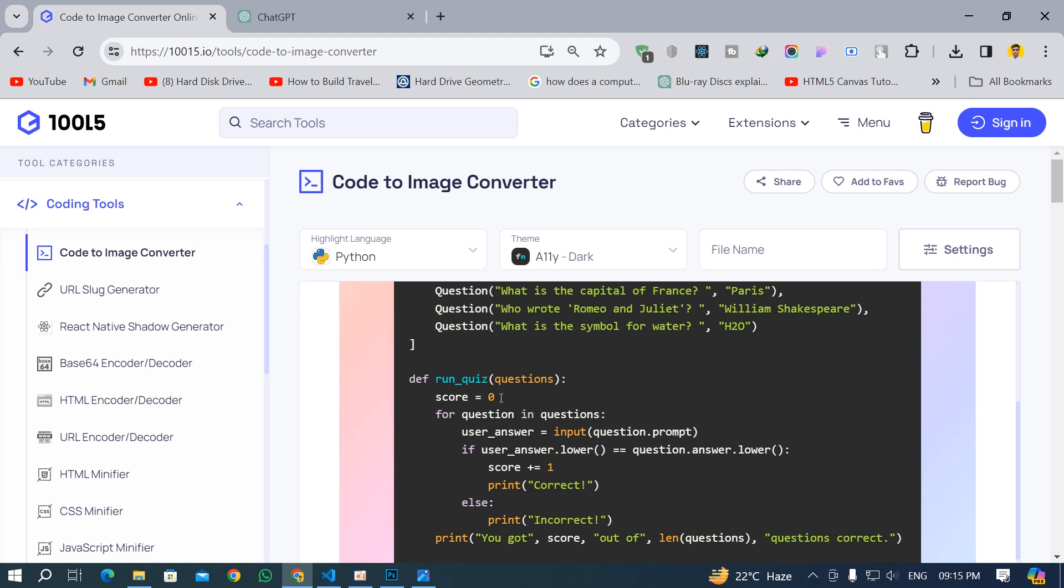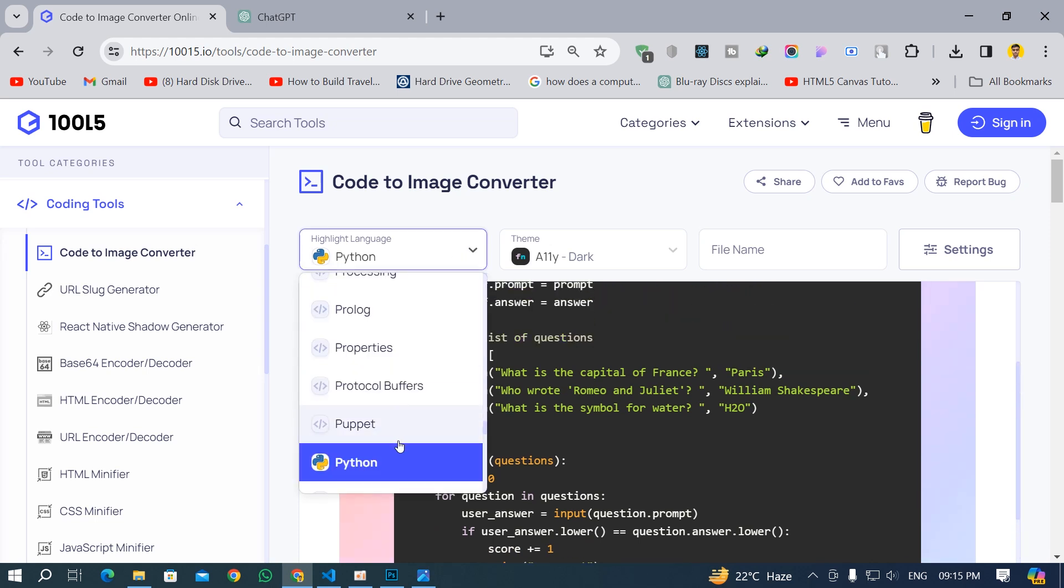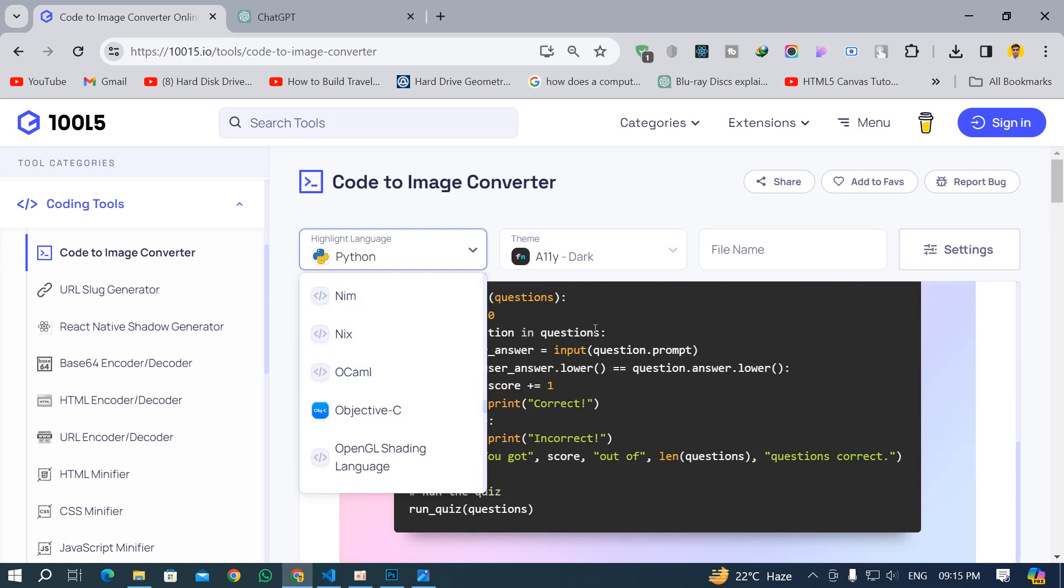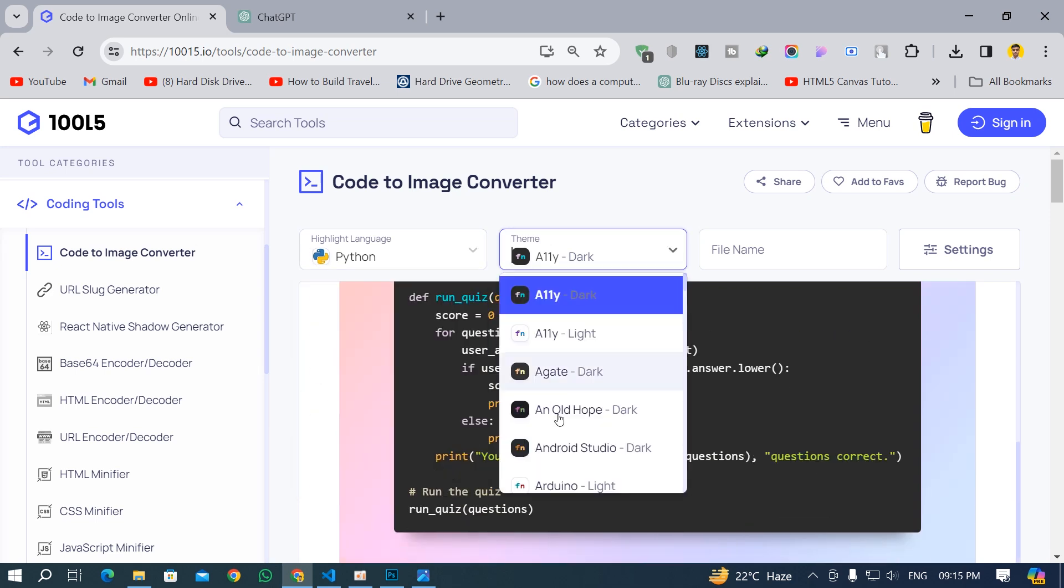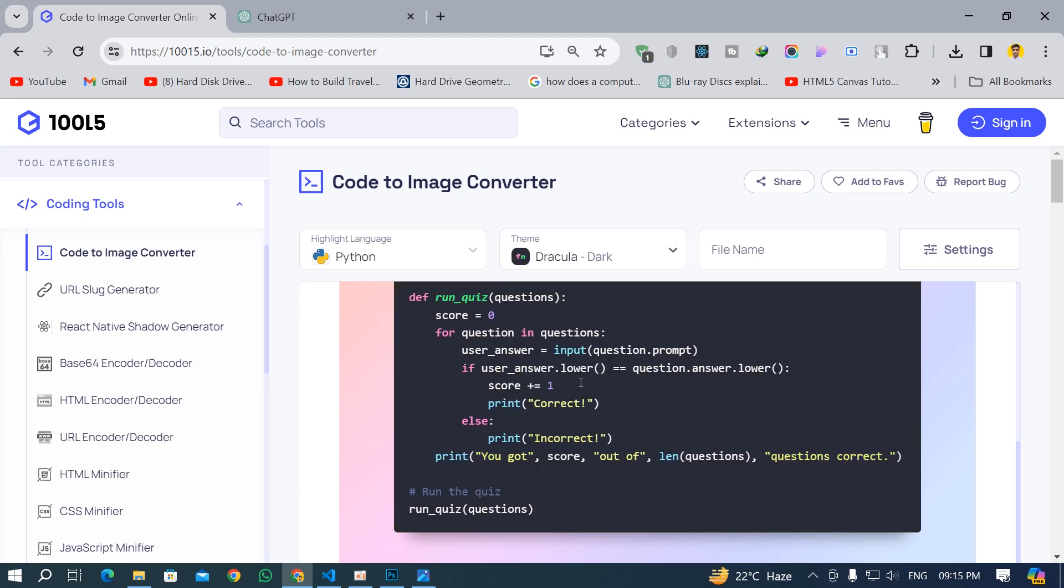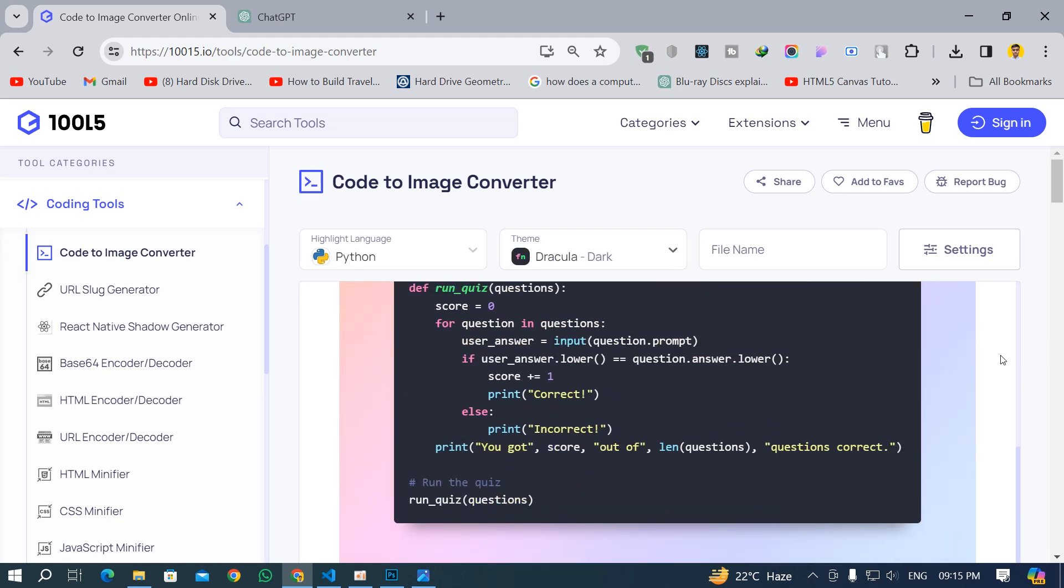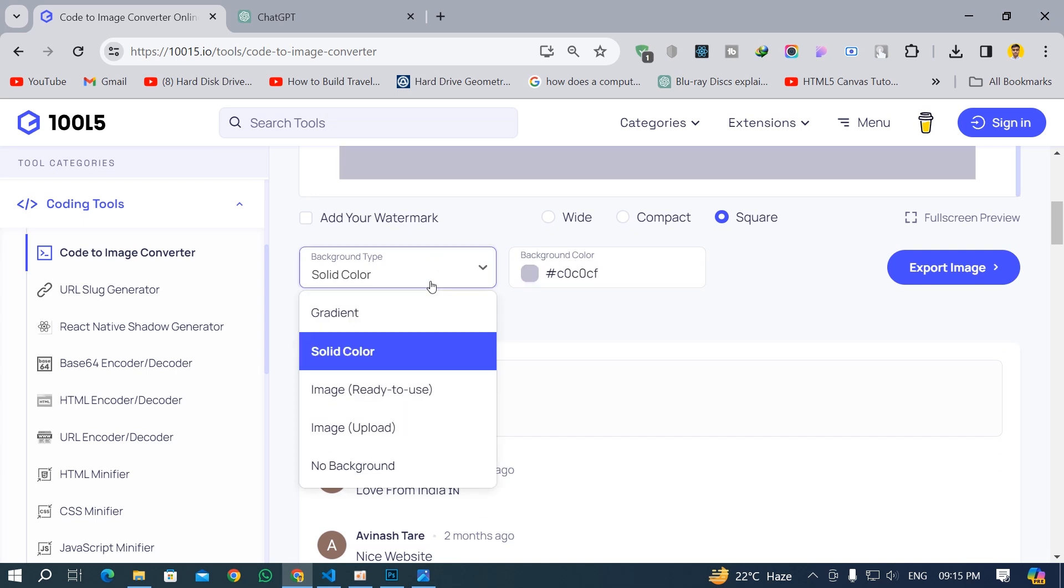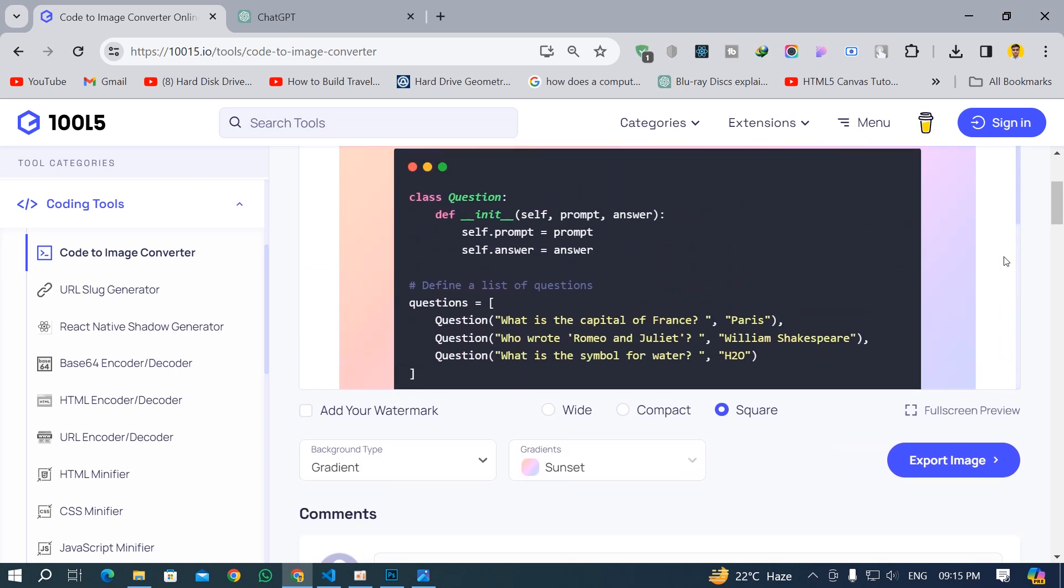I was just trying out this website and here you can change the language. You can go to any language but since it's Python I have chosen Python. You can change the theme from here. I'm going to go with the Dracula theme and here you can change the type to solid color or gradient color. I like the gradient color, very nice.